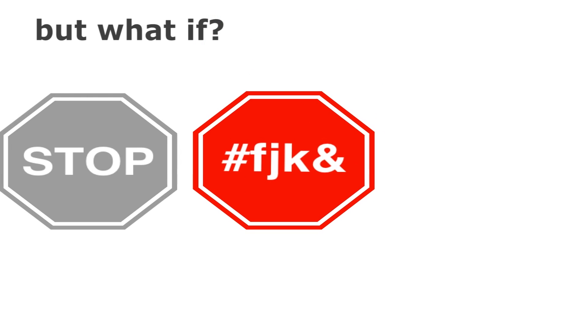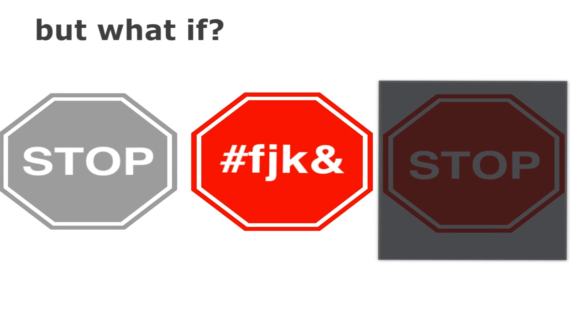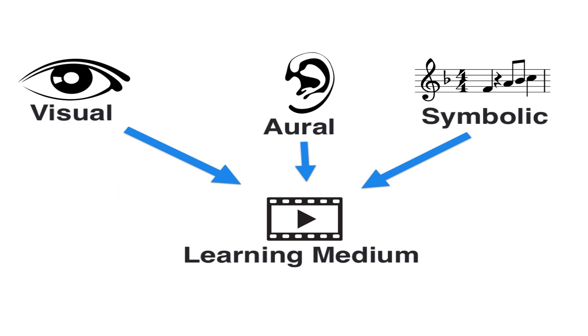But what if you're colorblind? What if you don't know the language or the visibility is low? Even when one of these modes are missing or inaccessible, the meaning of the stop sign can still be communicated. This is the nature of multi-modal learning. Different modes work together to create meaning, with each mode contributing to that meaning in a unique way.